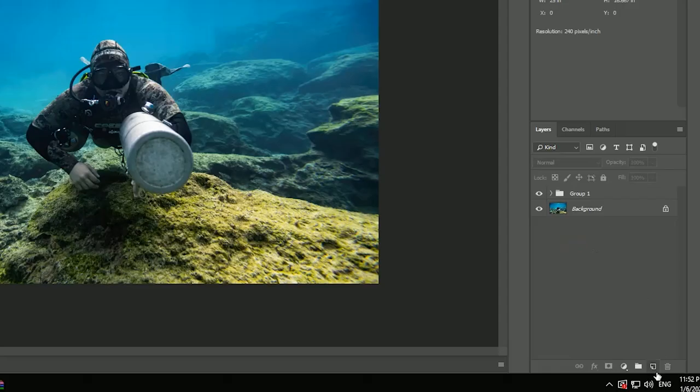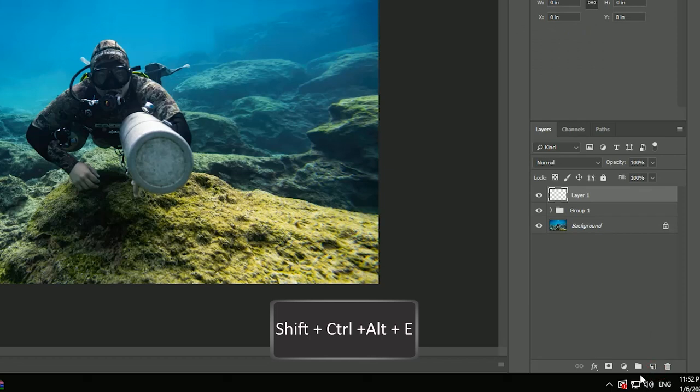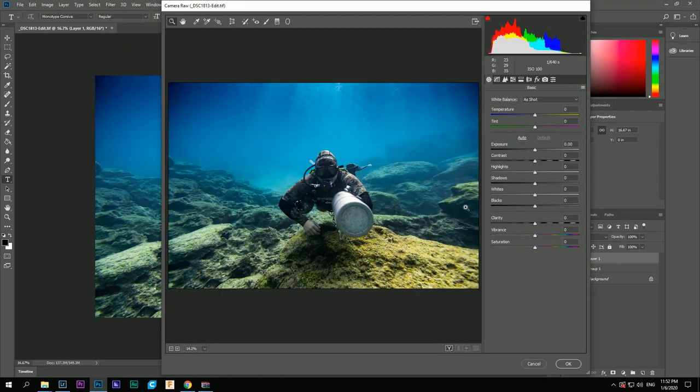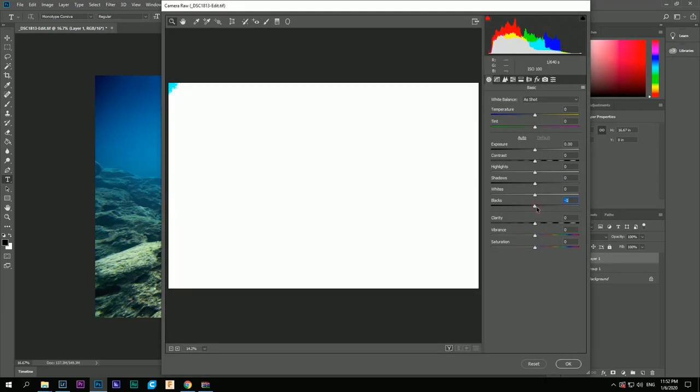Next step is to create a new layer and press Shift-Ctrl-Alt-E to create a new copy of the picture with the existing effects. I personally like to redo a quick edit in Camera Raw to make everything blend together.